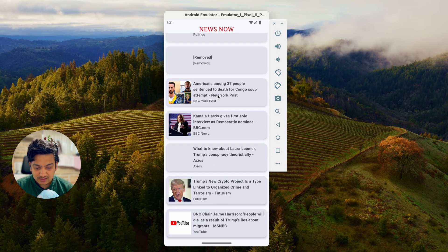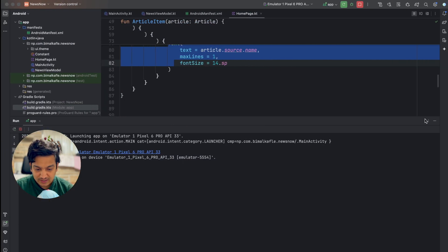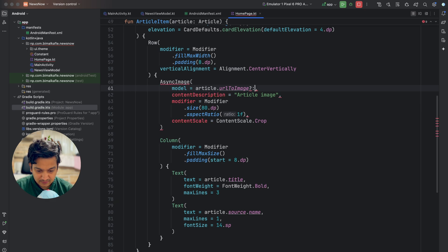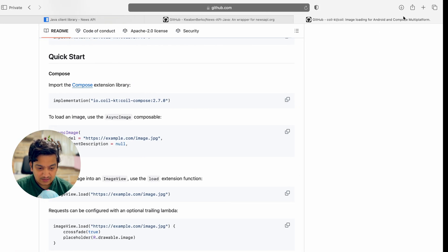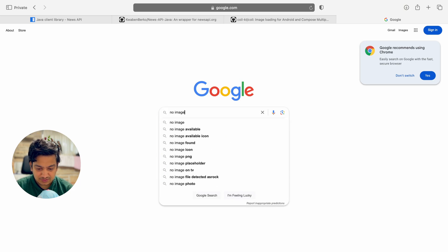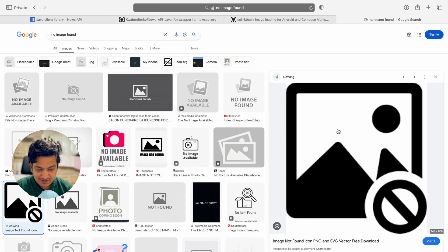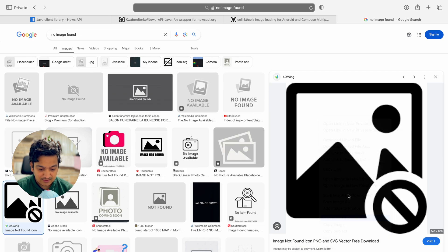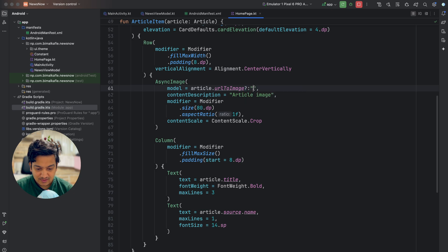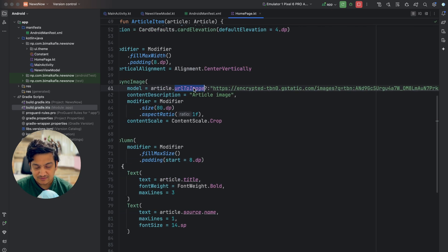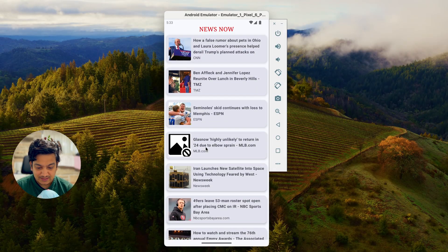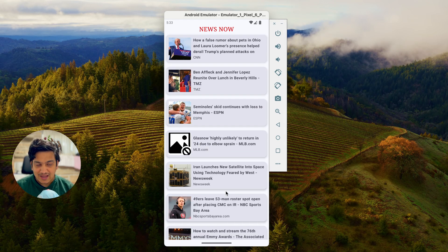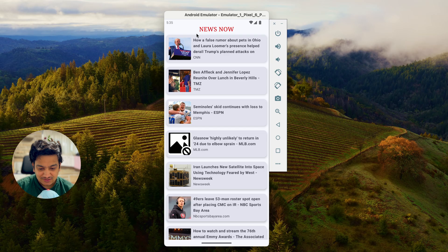Some news show 'removed' because those articles may have been deleted — that's okay. For articles without images, in AsyncImage you can use an Elvis operator: if urlToImage is null, supply a fallback URL. Search Google for 'no image found', copy an image address, and use it as the fallback. Running now shows the placeholder image for articles without images. We've integrated the News API, received news, and designed the UI.